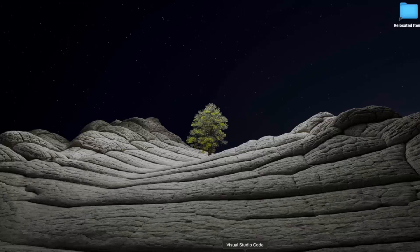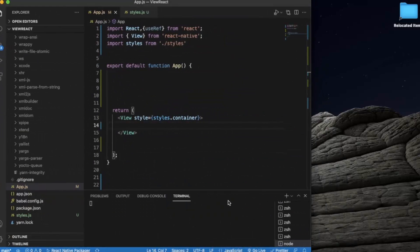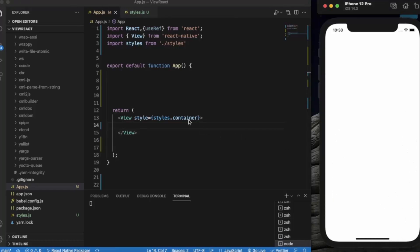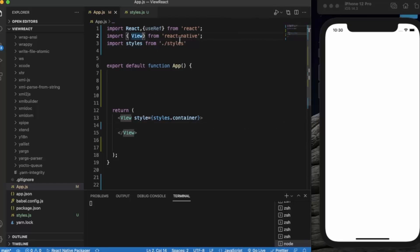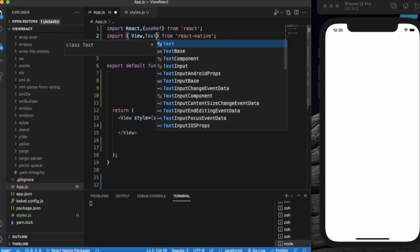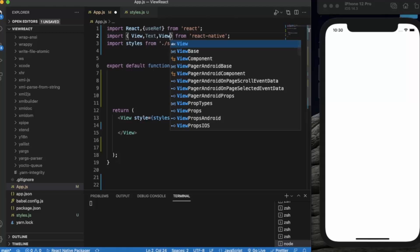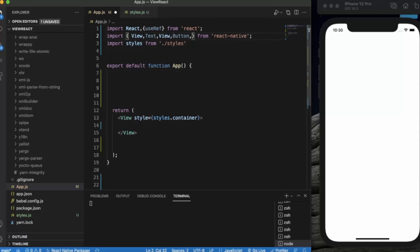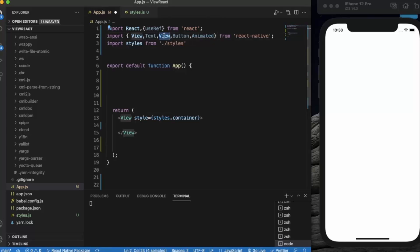First of all, create a React Native project and open it in Visual Studio Code. I already have the iOS simulator open — you can also use the Android simulator. The Animated library works with both operating systems. We need to import some components: Text, View, Button, and Animated. View is already imported.